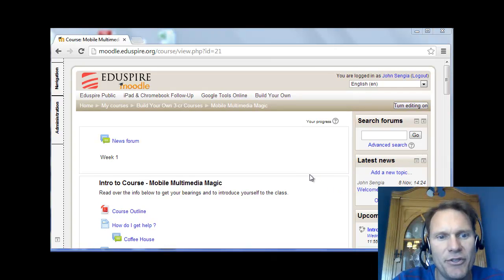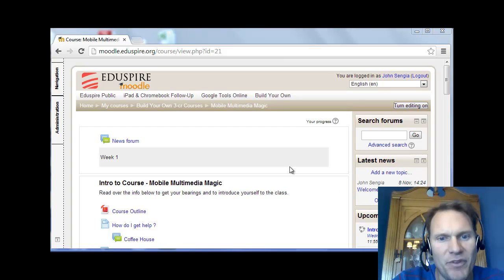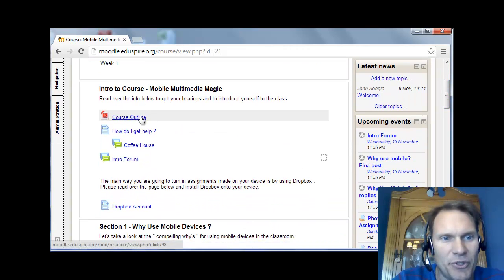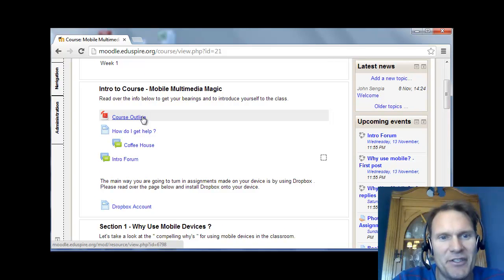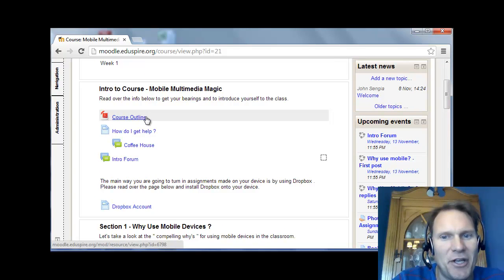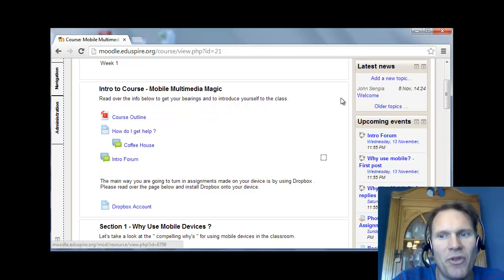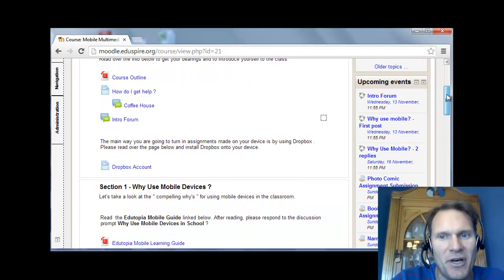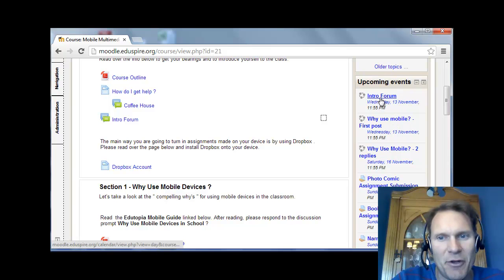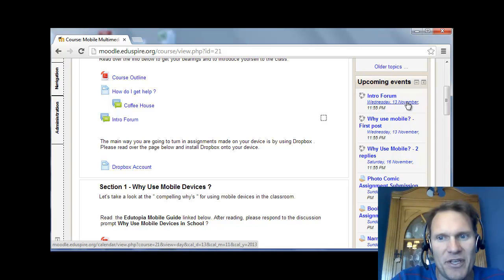Once you get into the course, the topics will be set up for you and you will see a course outline document. That basically is a syllabus and that will list the assignments that we have and what each assignment is worth. I'm also going to make sure that the assignments are listed in the upcoming events. So you'll see the assignment will be listed along with the due date.